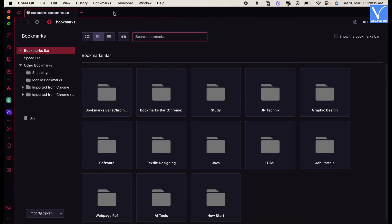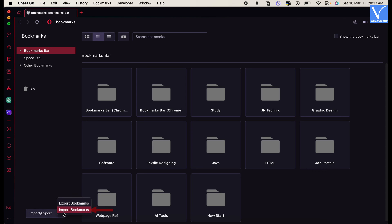Then a new tab will open and display all the available bookmarks. On the bottom left of the interface it displays the import export option. Click on it and select the import bookmarks option.